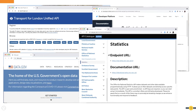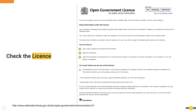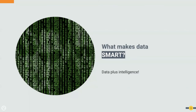A word of caution on open data: do check the license. Many have open data licenses — for example, the Open Government License lets you copy, publish, distribute, adapt, and exploit data commercially or non-commercially — but generally there are caveats. If you're bringing that data into your organization, you need to understand the terms and conditions carefully, not just click through and accept.